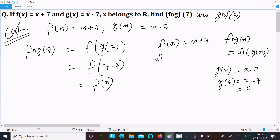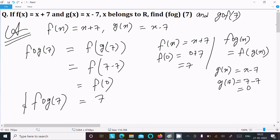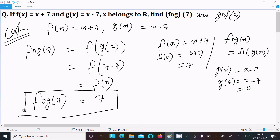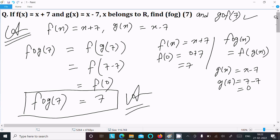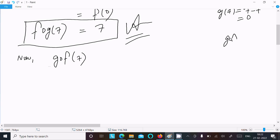So here we can write f of g(7) equals f(0). Now f(x) equal to x plus 7, so f(0) equal to 0 plus 7, that is equal to 7. So fog(7) equals 7.